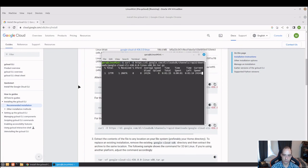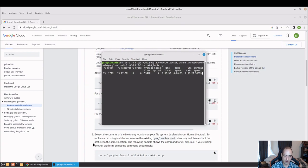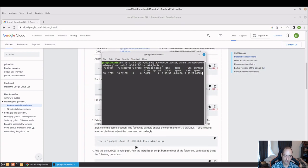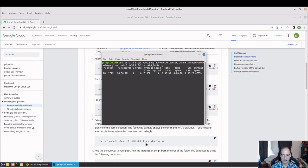We'll just curl that down. If we look, they were nice enough to provide us with the command to unzip this, so we'll just give that a few seconds.